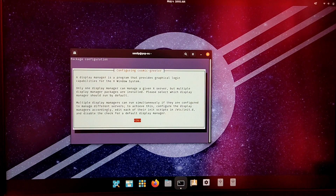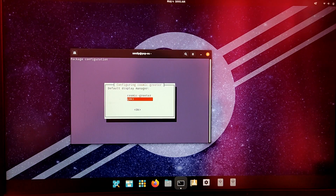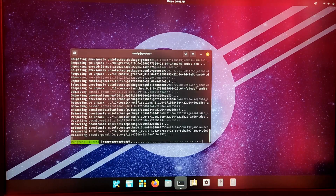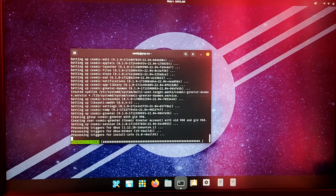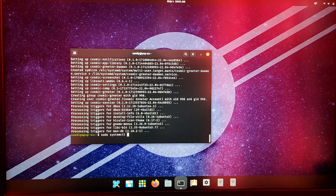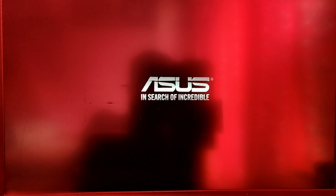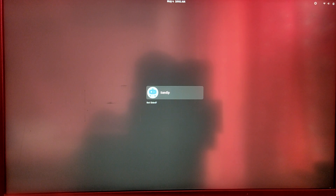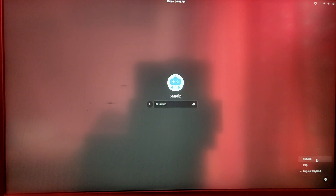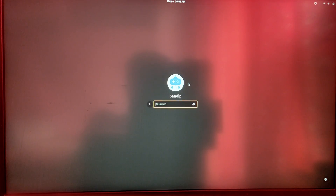For the greeter, you can also choose the new COSMIC greeter, but I'm going to leave it on gdm3. After that, type sudo systemctl restart gdm and it will log out. Once you log in, you will see an option to choose the COSMIC desktop environment — just select that and enter your password to log in.